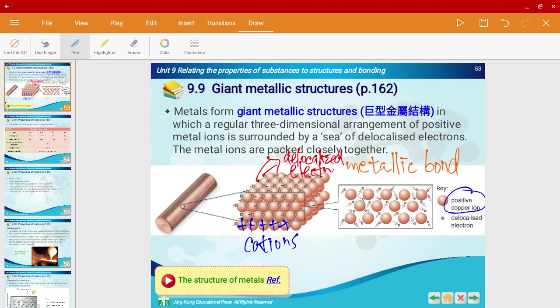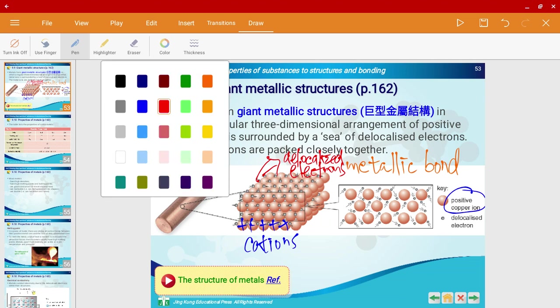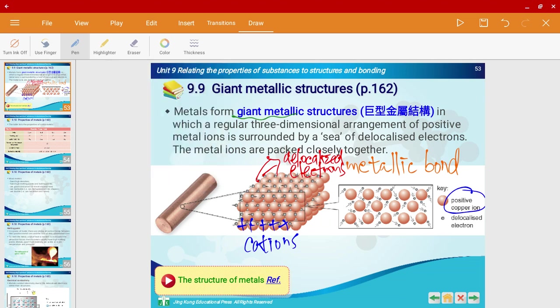The delocalized electrons love to move around, hence why we call them a sea. For a giant metallic structure, it has a regular 3D arrangement of these metal ions being surrounded by a sea of delocalized electrons. It also has a lattice structure — a 3D regular structure.